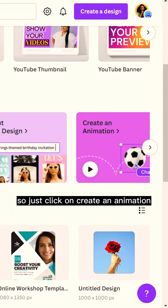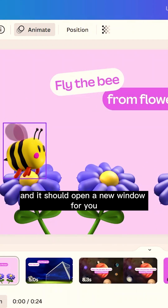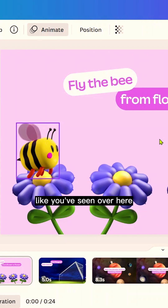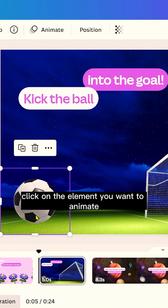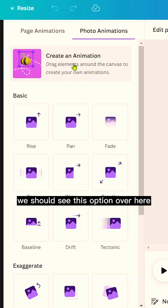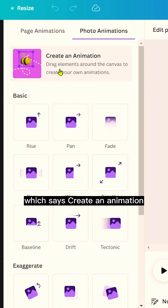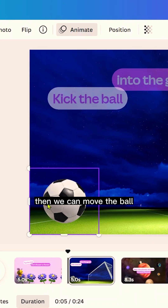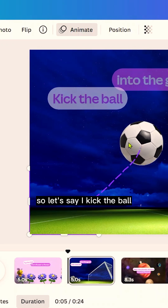Click on 'Create an Animation' and it should open a new window. Click on the element you want to animate, then come to 'Animate' and you should see the option which says 'Create an Animation.' Select it, then you can move the element.